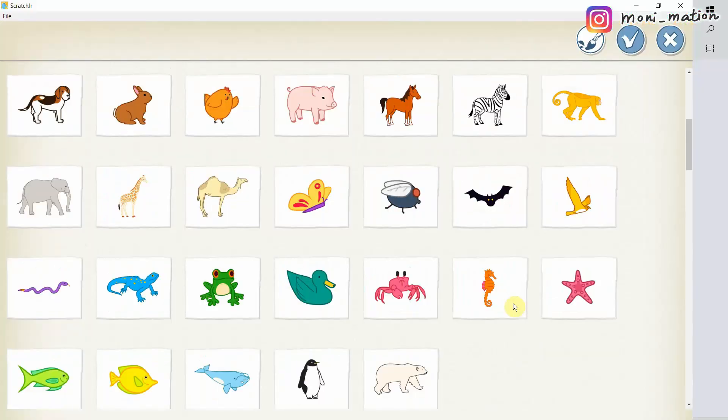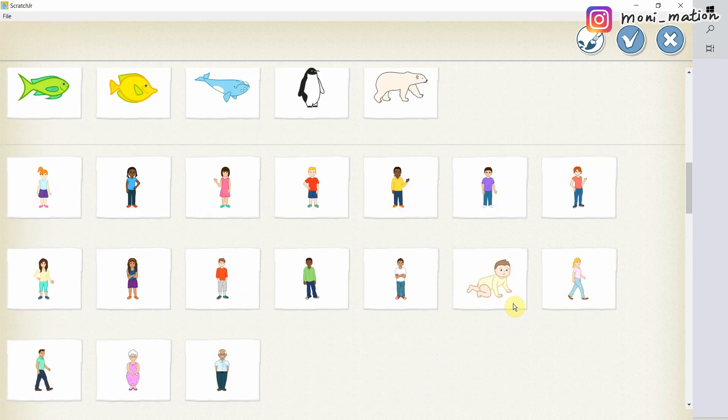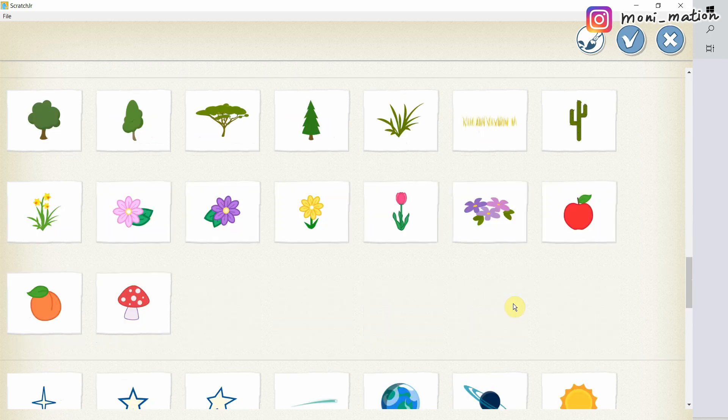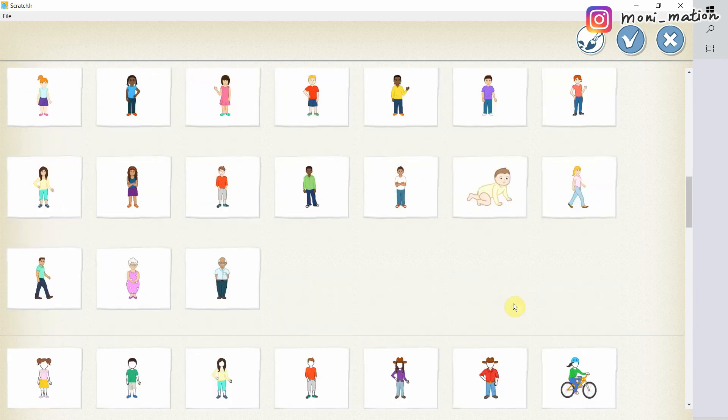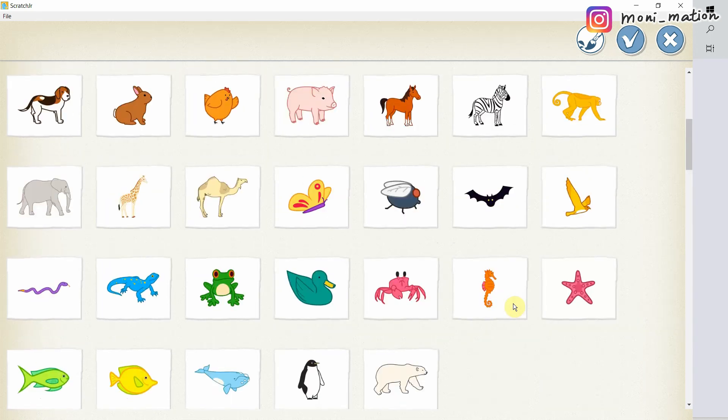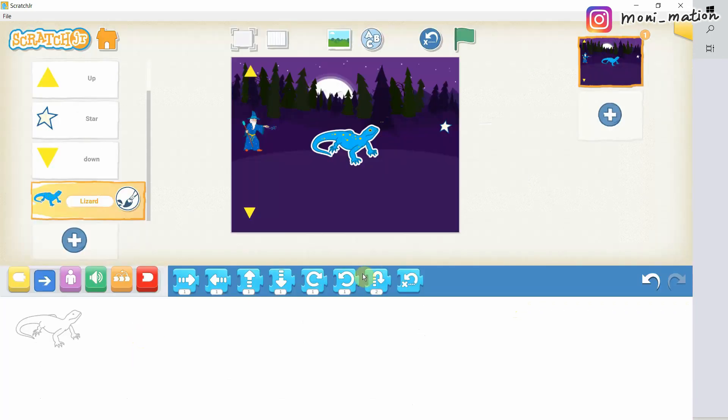This is part 2. Now we have to work on the lizard. Let's pick the character. If you have any problem installing Scratch Junior on a PC, please refer to my other video. Here is the lizard.